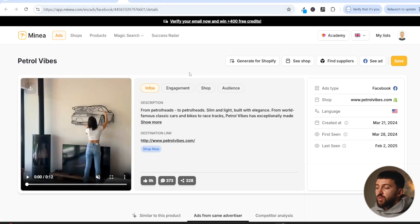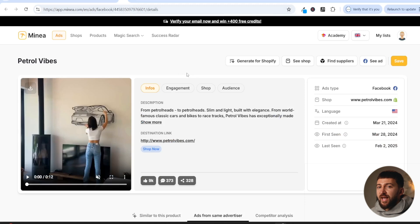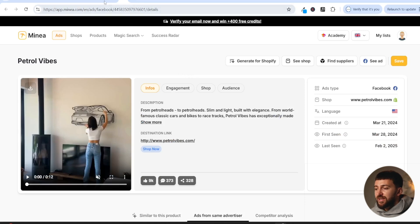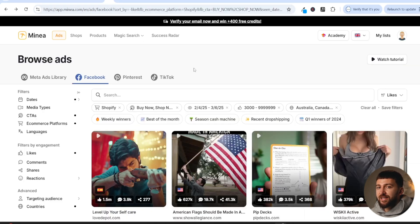Now, if you do want to start researching your own products and ads using Minea, I will leave a link in the description to Minea. And you can use the code Elliot 20 for 20% off of your first month. So that is a simple tactic you can apply to your Facebook ads to capture more people's attention, get higher click-through rates, and cheaper CPMs. If you have enjoyed the video, give it a big thumbs up. Make sure to subscribe to the channel for more dropshipping and e-commerce content. And hopefully I'll see you in the next one.